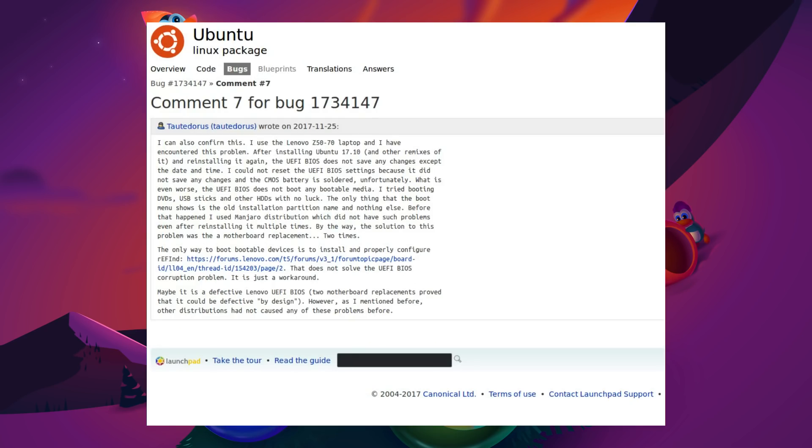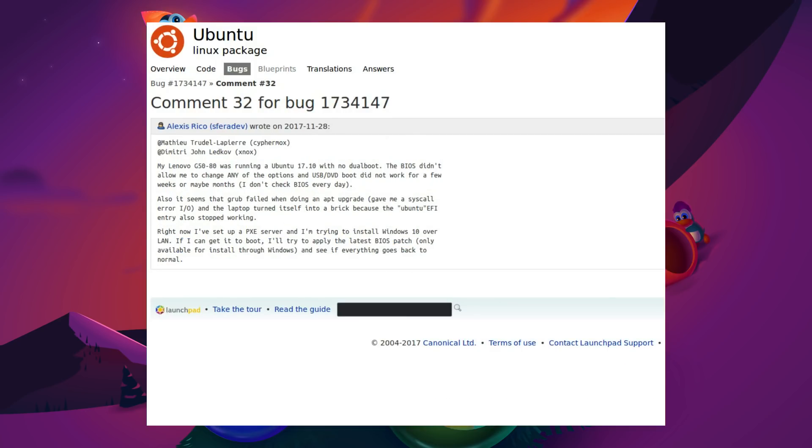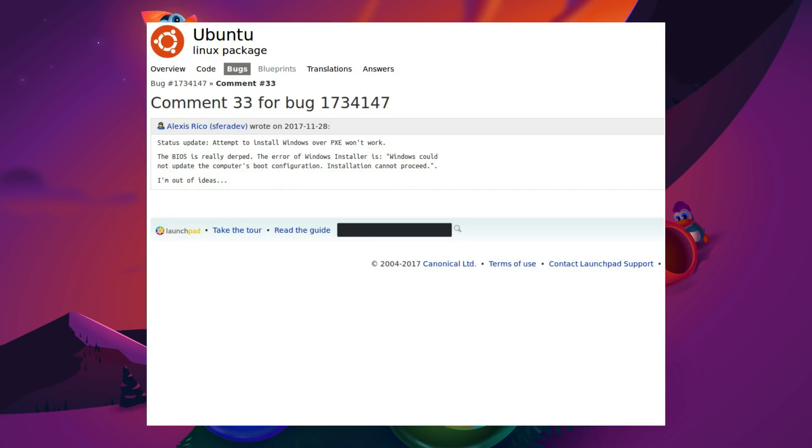This user talks about having to replace the motherboard in their system, but it provides another option of using Refind, which I think, from what I understand, gives you a new boot menu, so you could add additional operating systems and potentially just change the boot list that way. One user tried using a PXE server to install Windows 10 via the network, which failed.